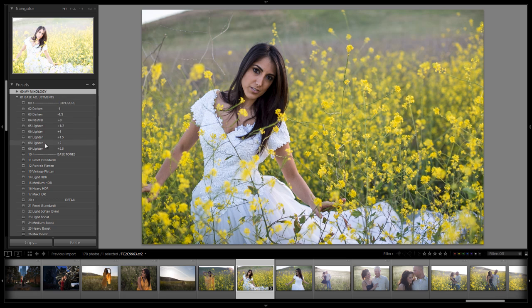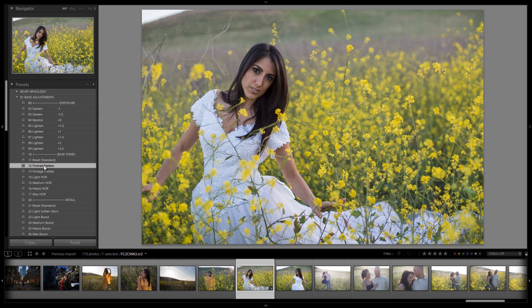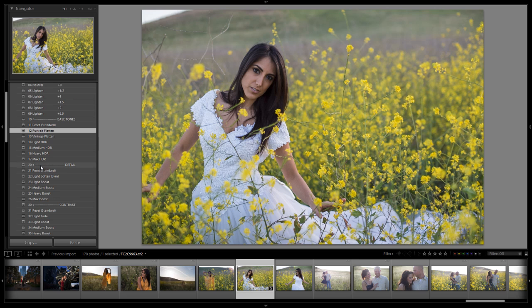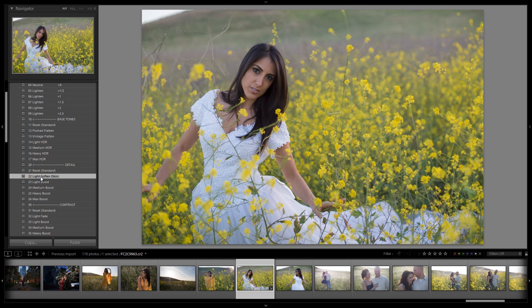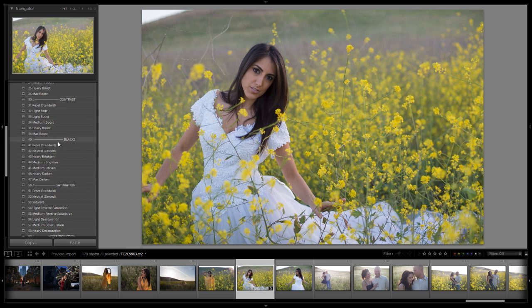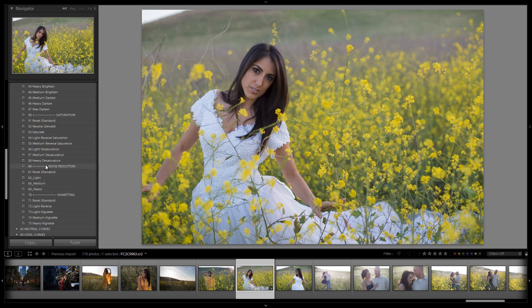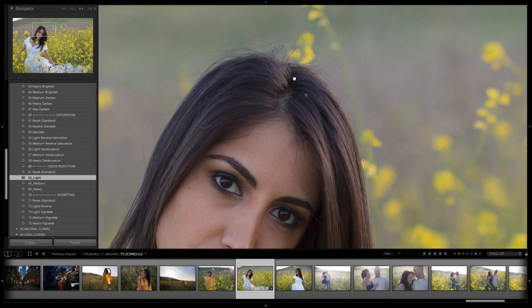The first thing we're going to do is go down to our base tones and apply a portrait flatten. This flattens out the tones in the image, pulling down highlights on skin to even things out. Then we go down to detail and do a light soften — this softens the image just enough to help diminish lines and unflattering detail without making everything too soft. We're skipping contrast and blacks. Next, we go to noise reduction and click light, which smooths out skin details like pores without killing overall image detail. You can still see plenty of hair detail after applying it.